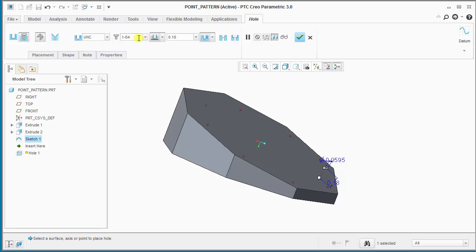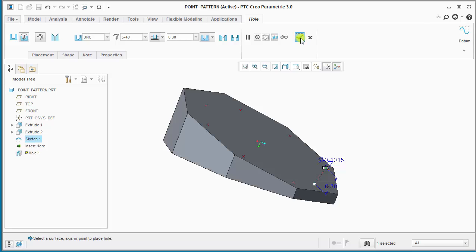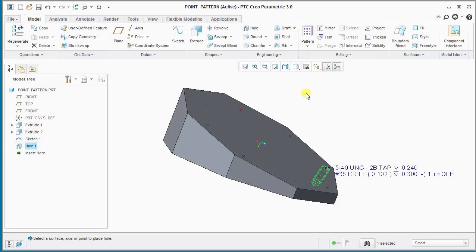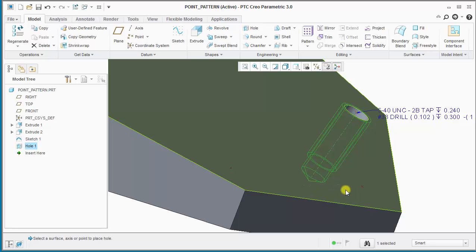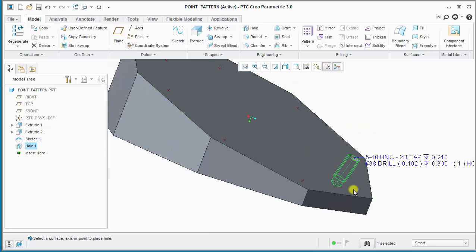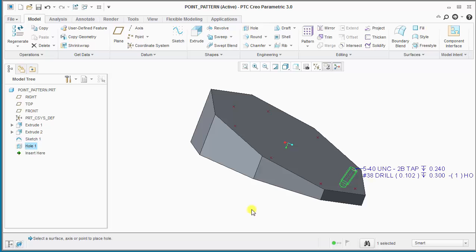We'll switch to standard mode and change the size so that it's a little bit bigger. I'll finish the hole feature and what you'll notice is that the bottom of the hole has a tapered end point to it, because standard holes are drill-all features behind the scenes, as opposed to simple holes which are straight extrude features.